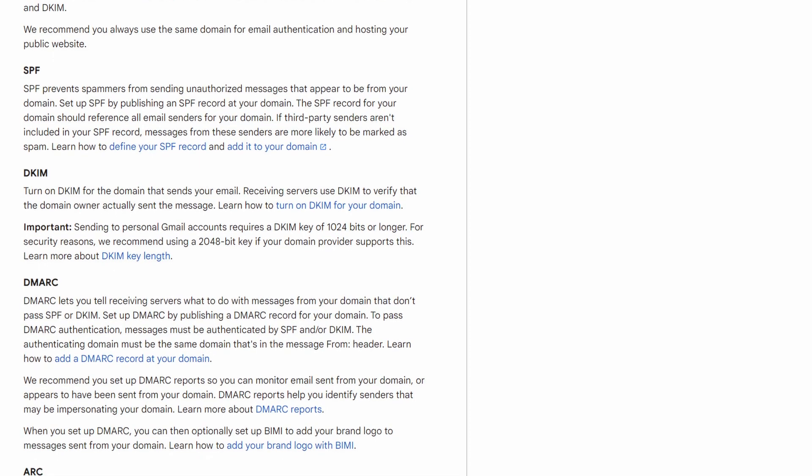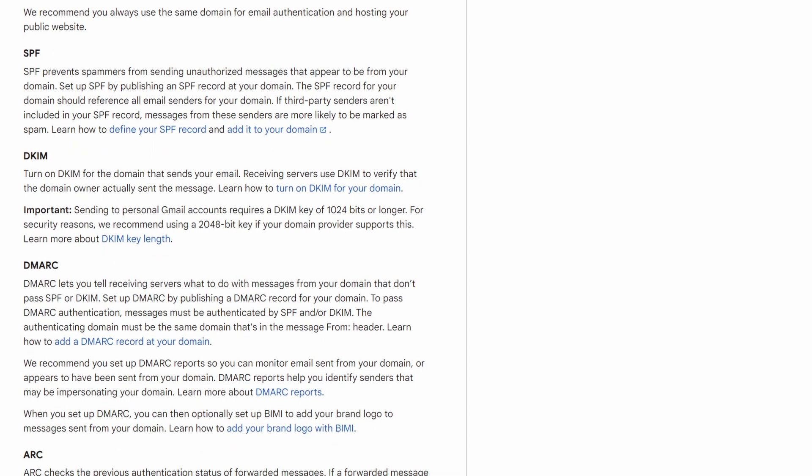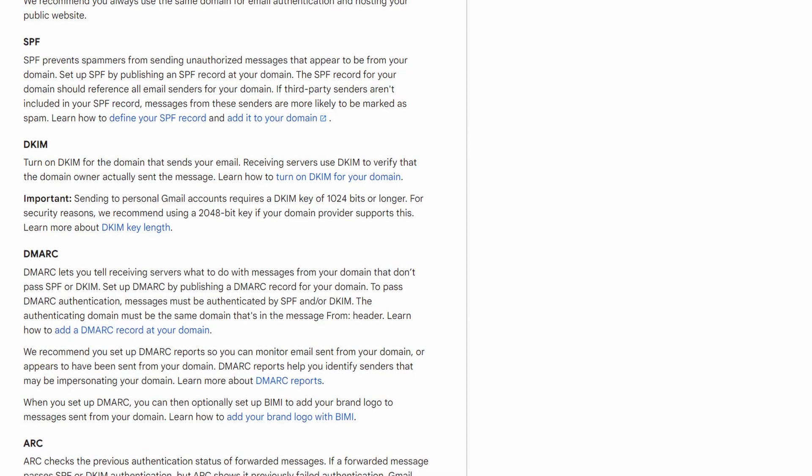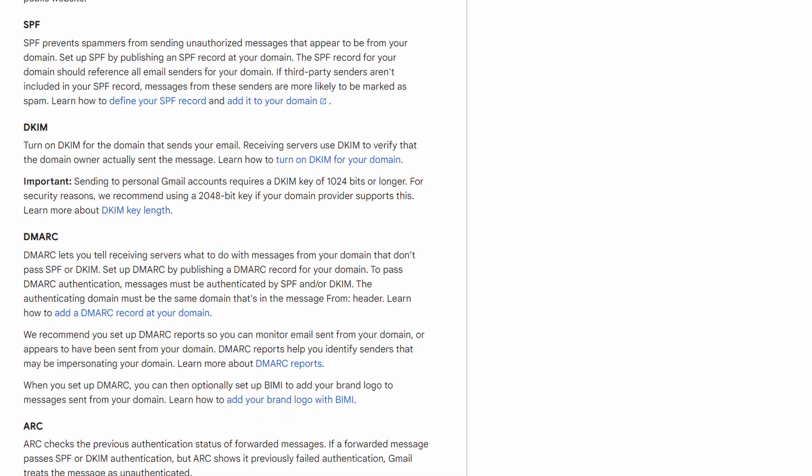There's a third recommendation that Google is mentioning, and that's DMARC. The point of DMARC is to tell a domain that receives an email from you what to do with that email if it doesn't pass SPF or DKIM requirements. DMARC also provides for reporting so that you can see who might be trying to impersonate you and send email from your domain. That's another really important feature you should be keeping an eye on to make sure your email domain isn't being abused.